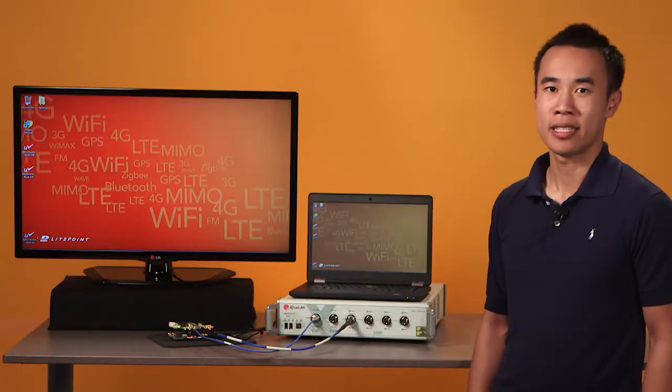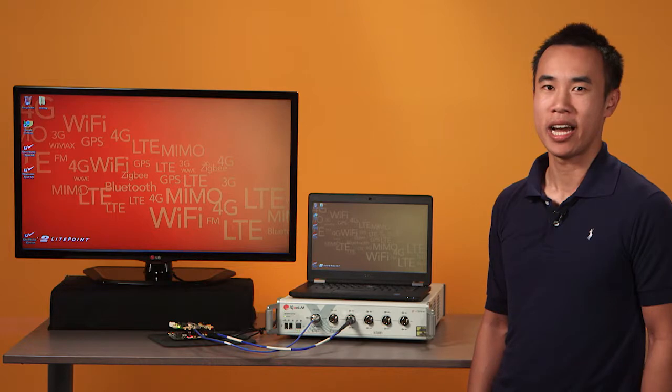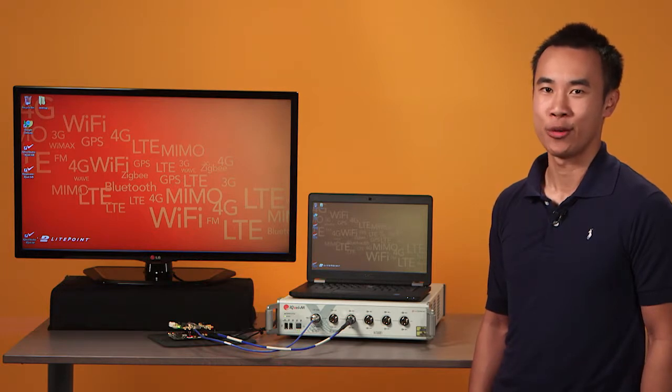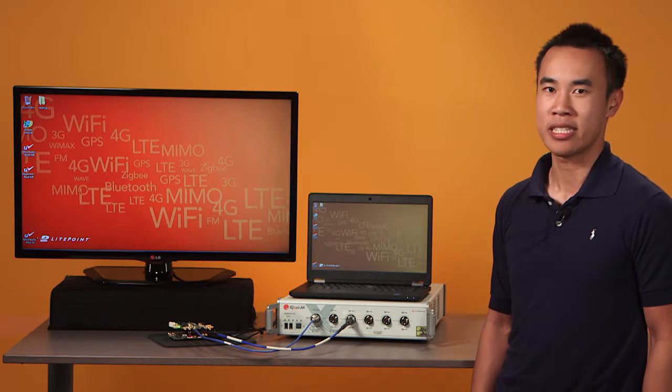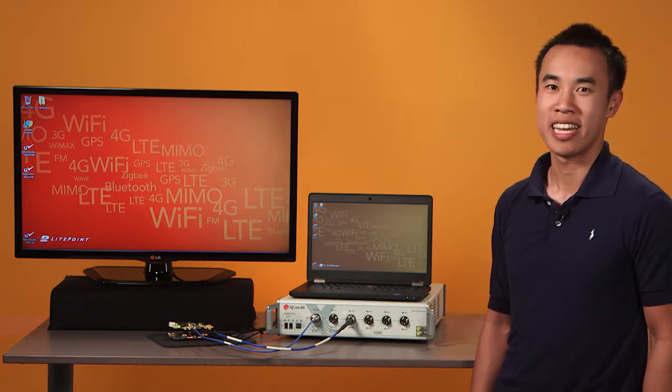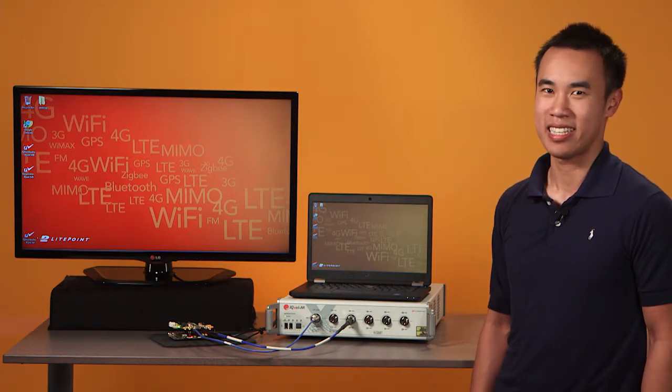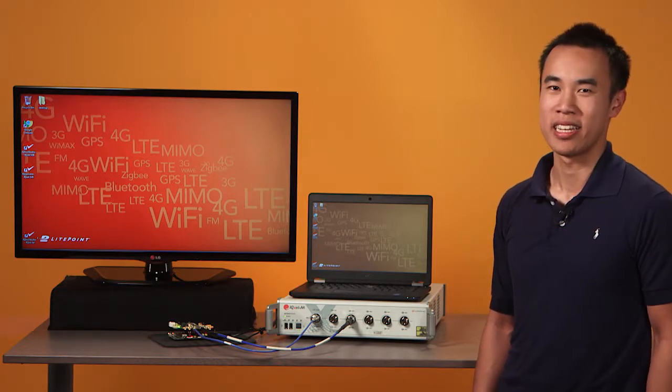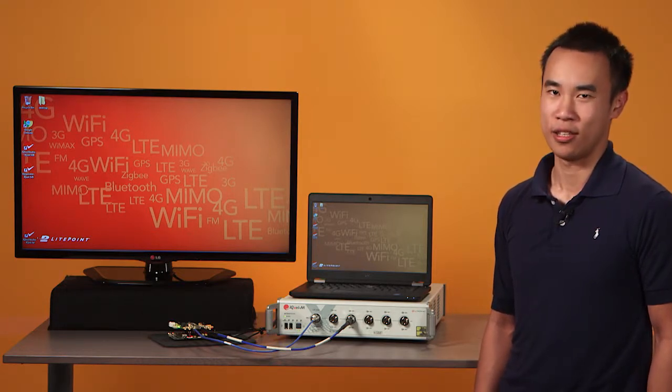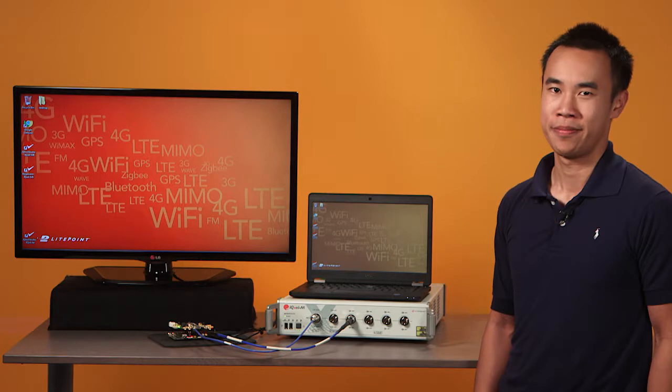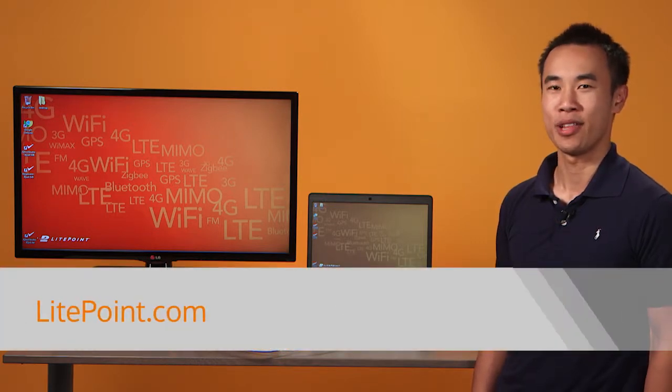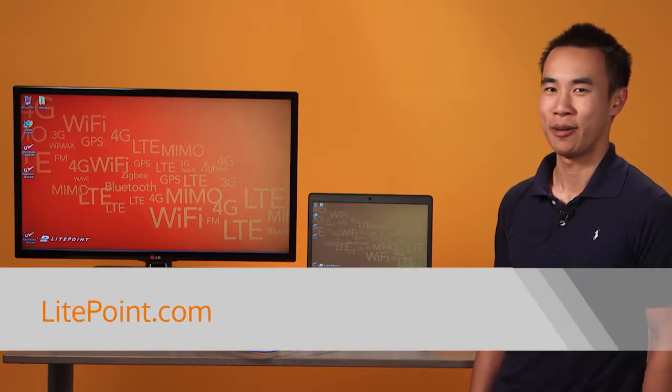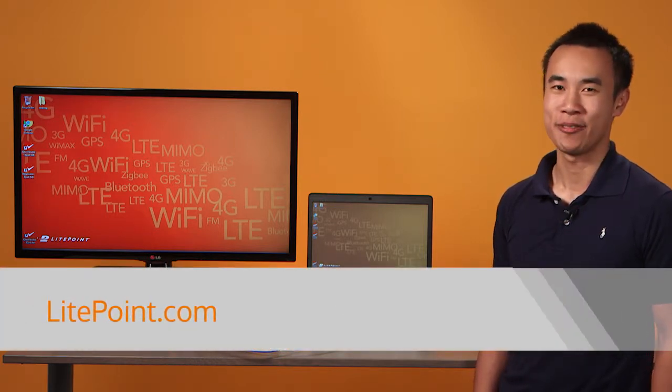As consumers demand higher and higher quality in their wireless devices, IQXLM provides you with a test solution that exceeds the test demands of the day and into the future. To learn more, please go to lightpoint.com. Thank you.